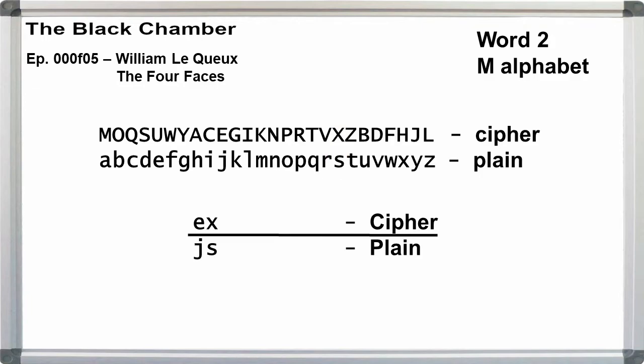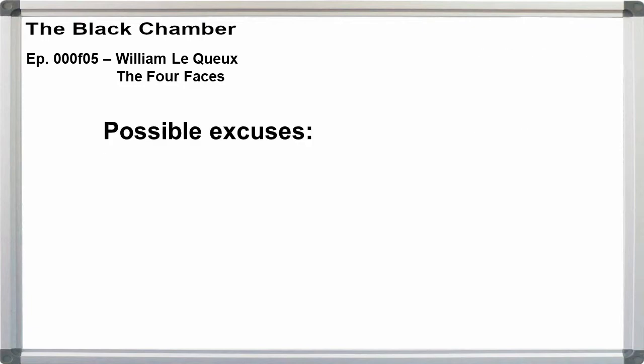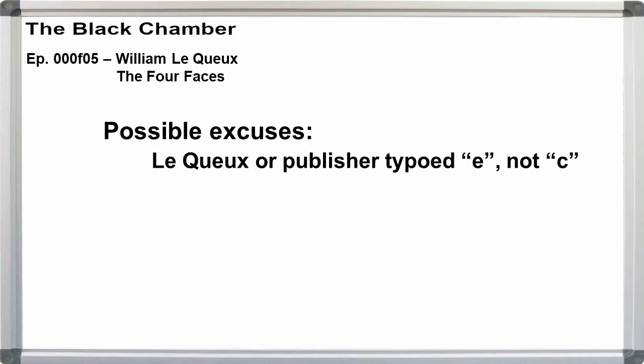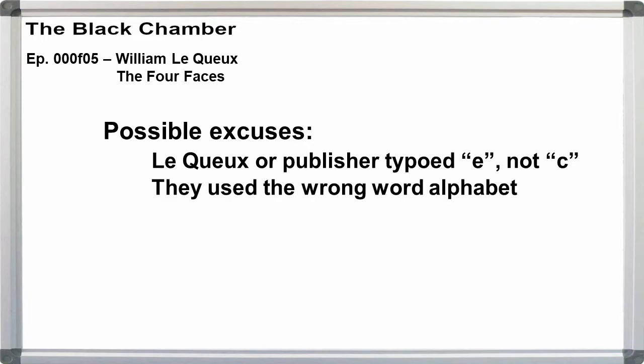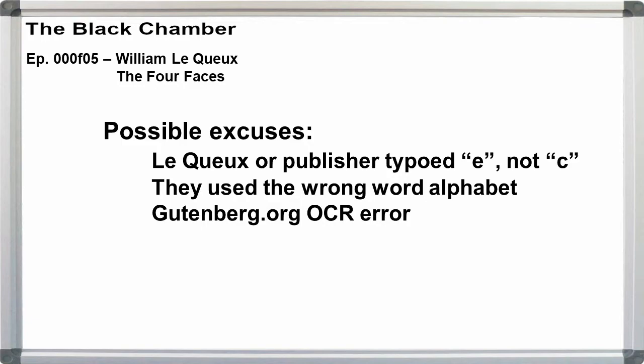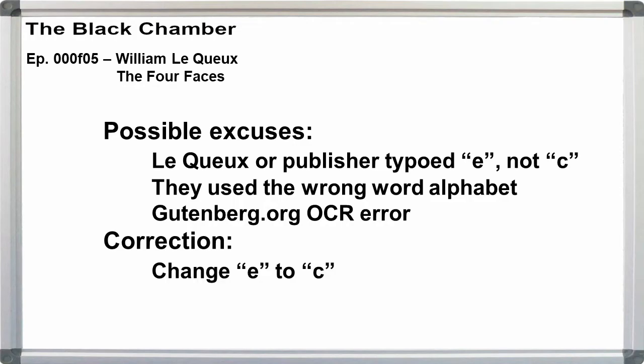Here, e is equal to j, x is equal to s. It's still wrong, but we can expect the plaintext to read 'date is.' We just have to decide what the mistake is that gives us j instead of i. We have three choices of excuse. One, Le Queux or the publisher created a typo where they used e instead of c. Two, they used the wrong starting letter for the alphabet. Three, the Gutenberg people screwed up the OCR step when they scanned the book.